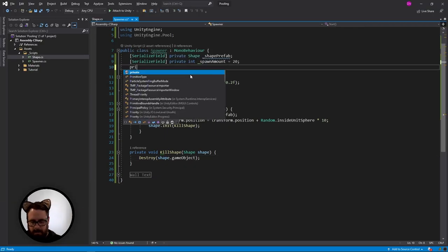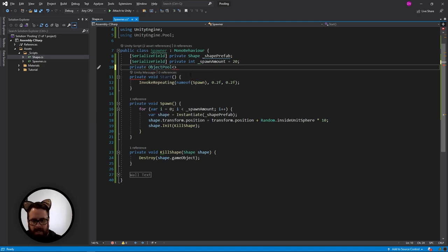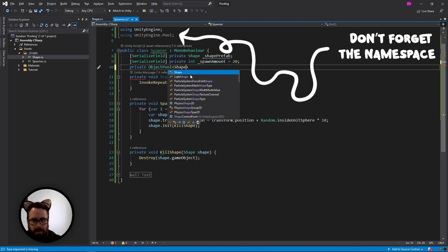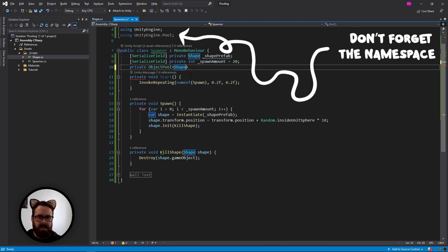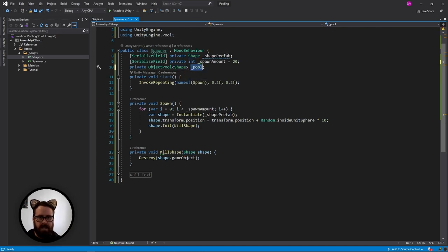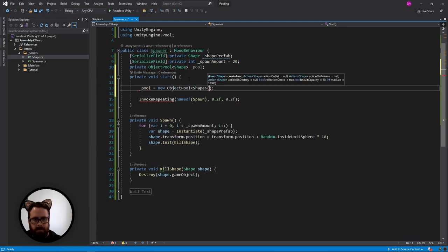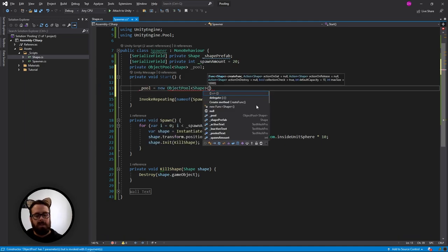The first thing we will do is create a private object pool. This will be of type shape because that is what I am using. Let's just call this pool. And then in start here, let's make a new object pool.